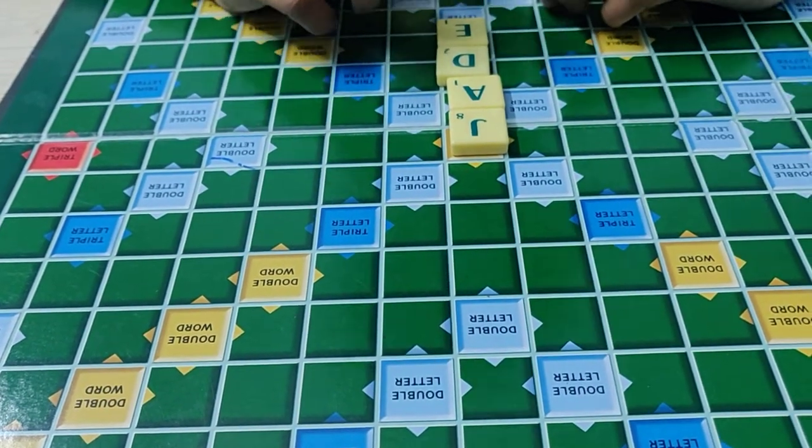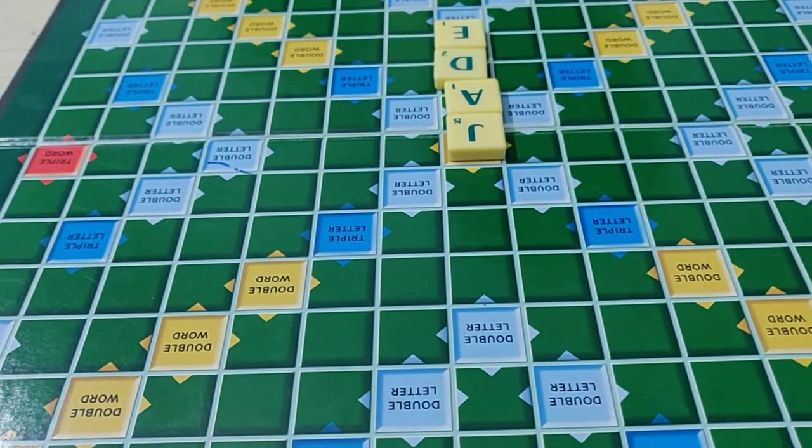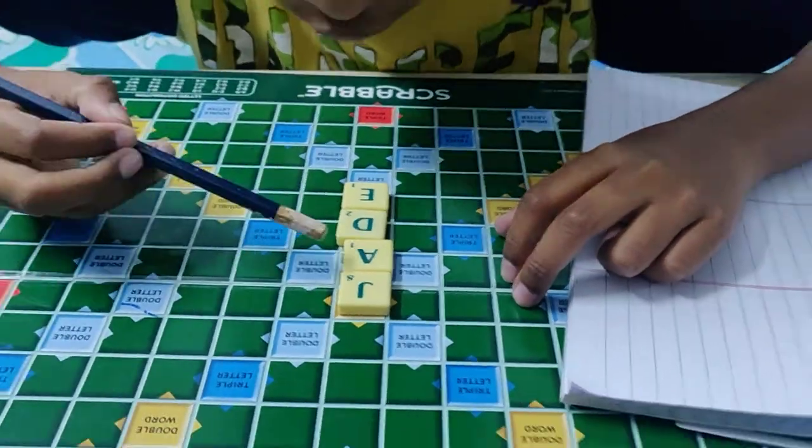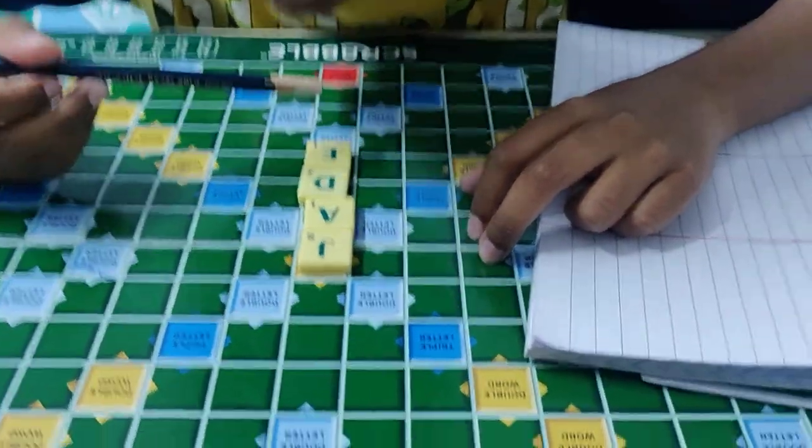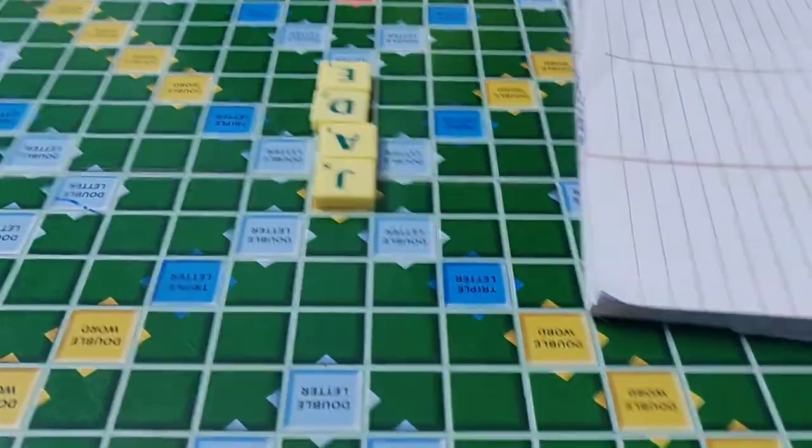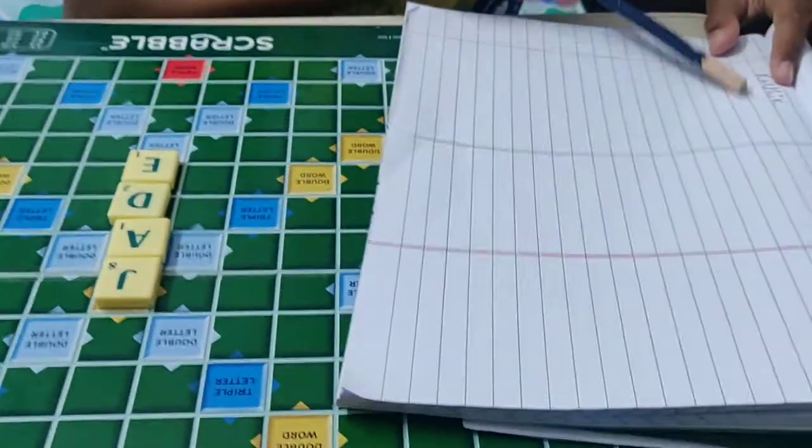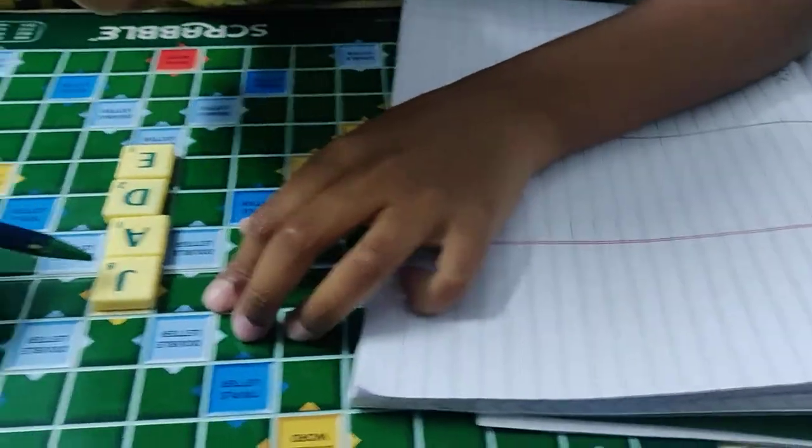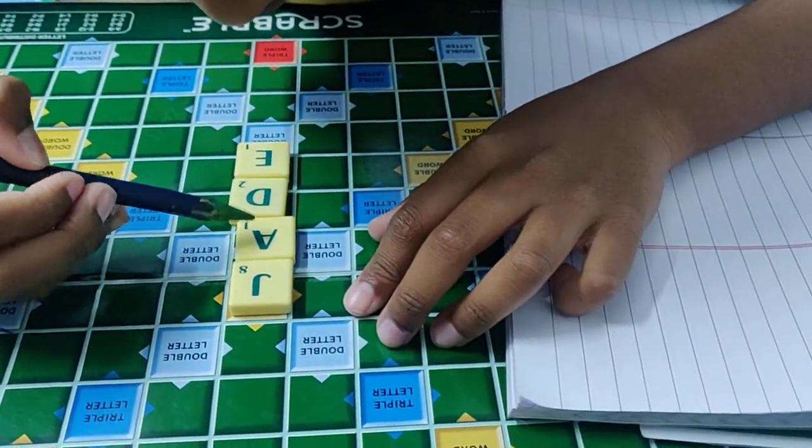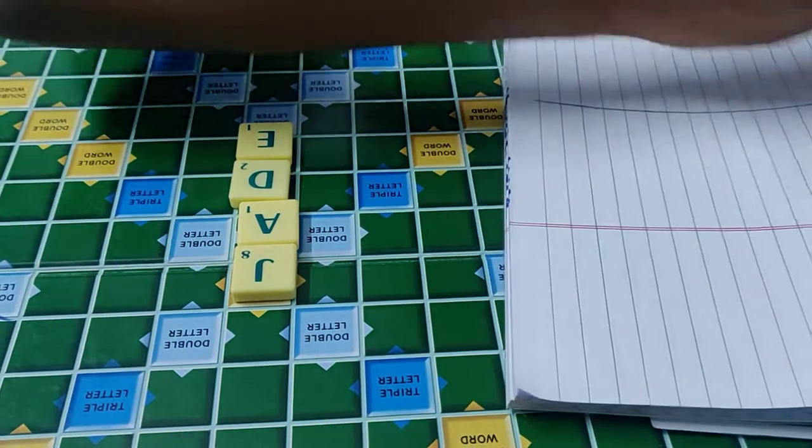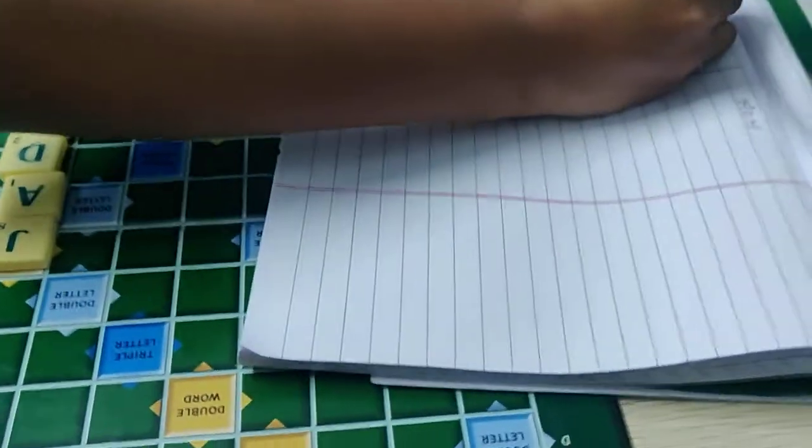Jade. Now we have to count the points. How much we got? We have to keep right here. Now see: eight plus one, nine, eleven, thirteen. I got thirteen.